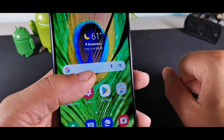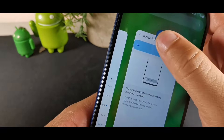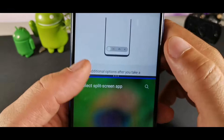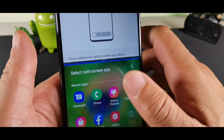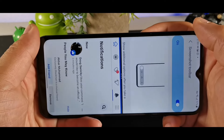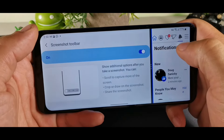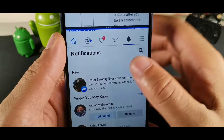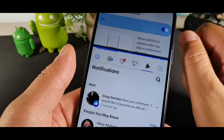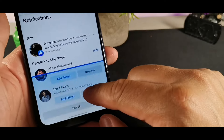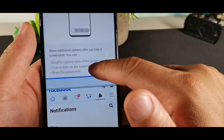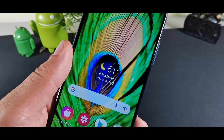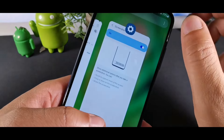For Split Screen mode, go to Recent Apps, long-hold an app option until you see Open in Split Screen View, then choose a second app. Split screen can be used at three-quarters or half the screen in both horizontal and vertical modes, which is very convenient for multitasking.